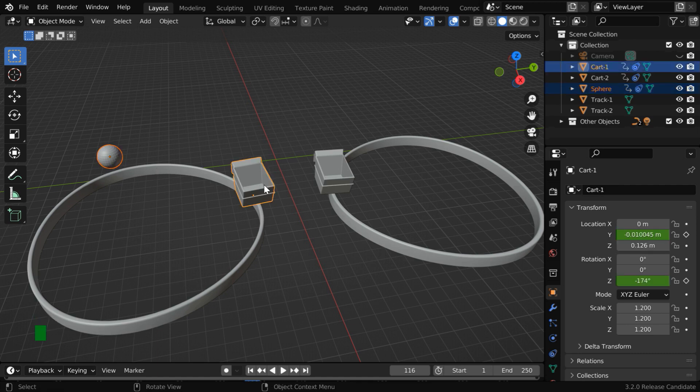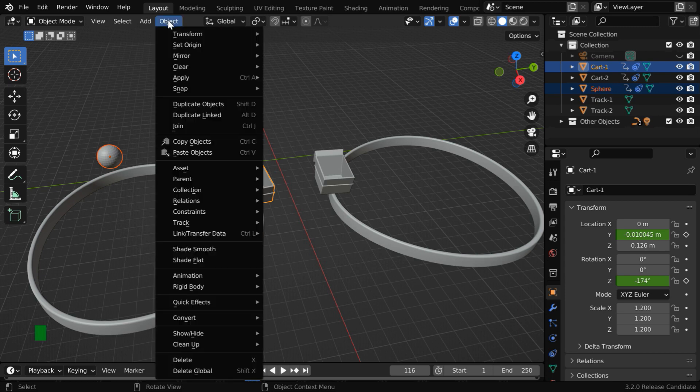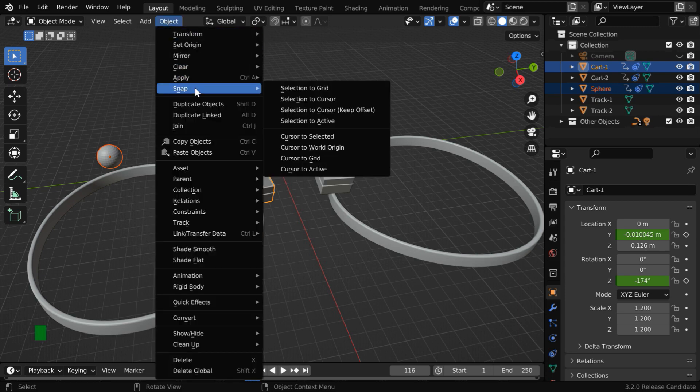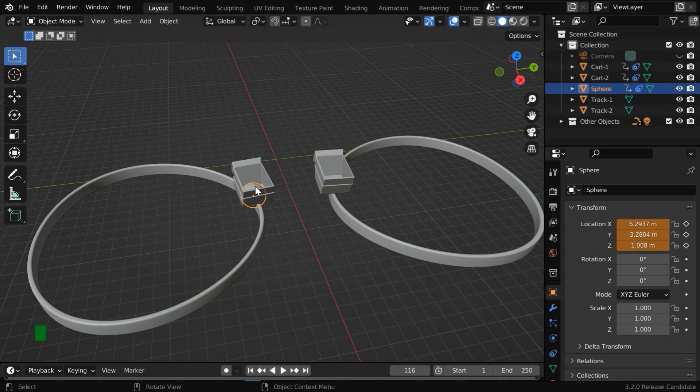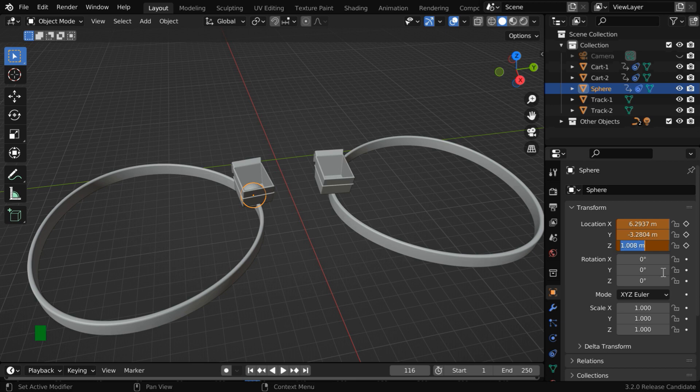Then go to the object menu, and like before, use this option to match the location of the ball to that of the cart. But we need to also move the ball upward like before, so let us manually change its Z location to 2.5. And we need to keyframe these values.